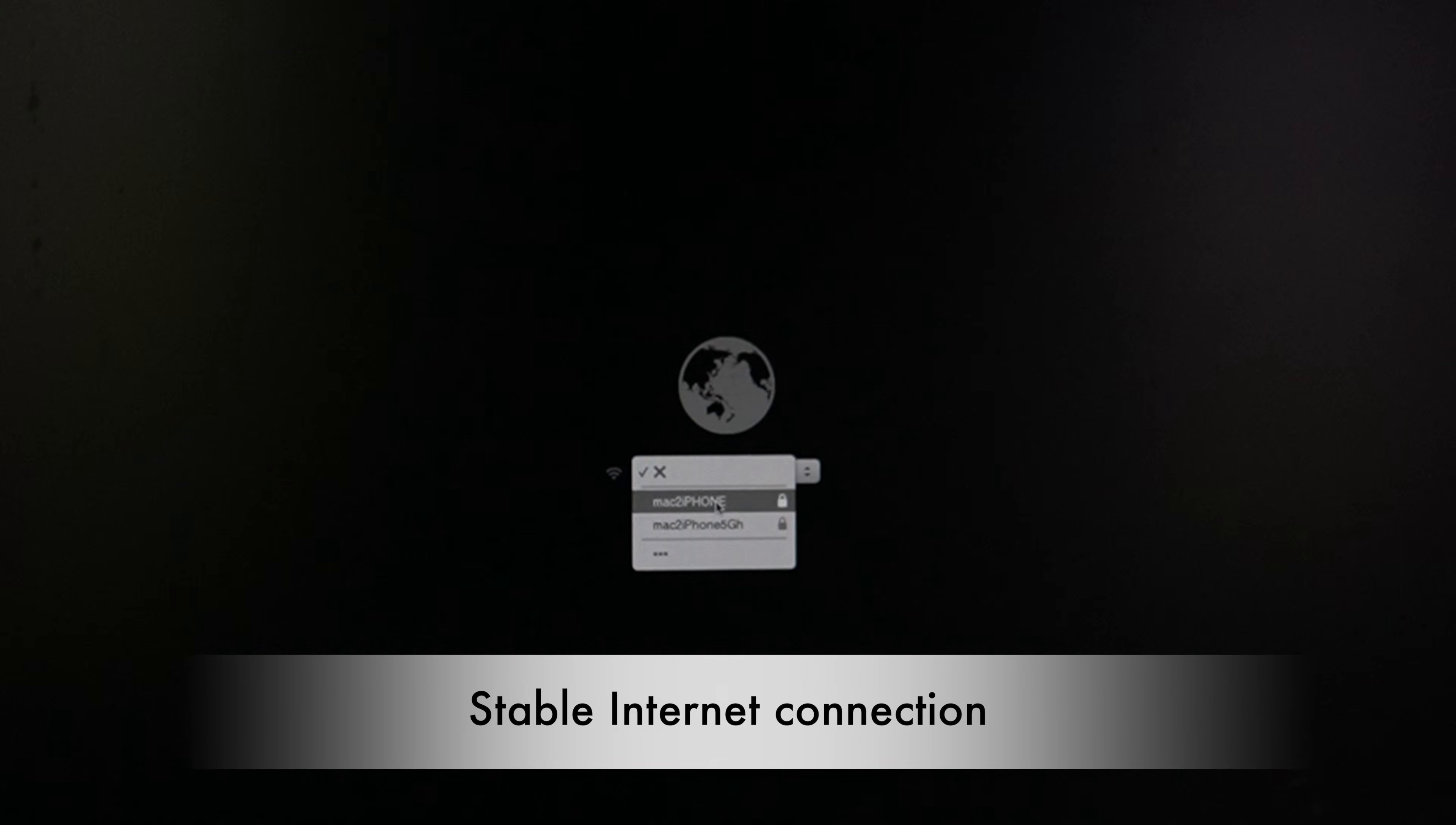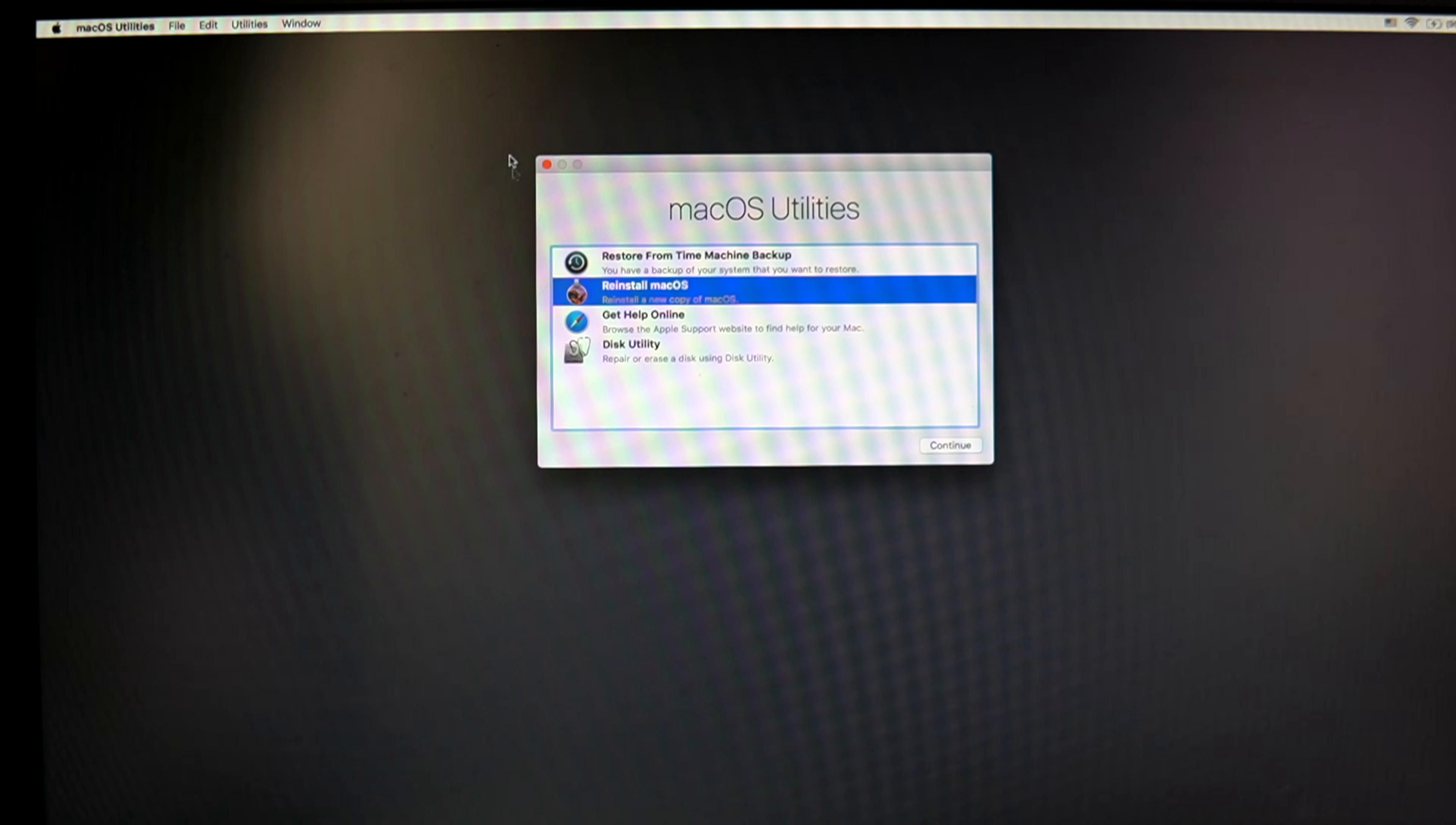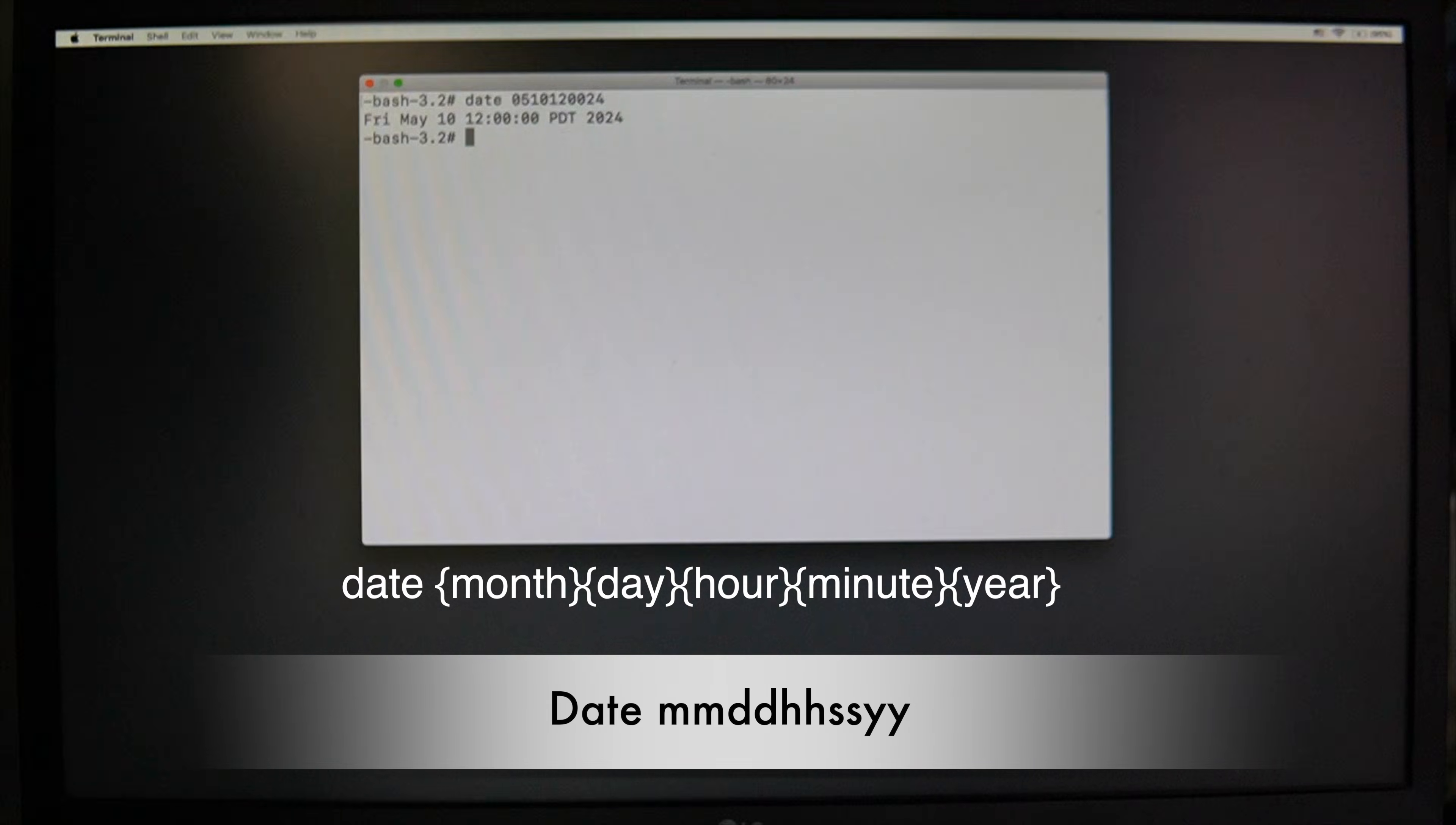Ensure your Mac has a stable internet connection. Try switching to a different network if possible. Sometimes an incorrect system time and date can cause this error. Open the terminal from utility to verify and correct the date using the date command.